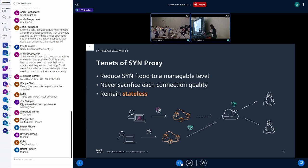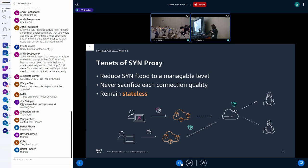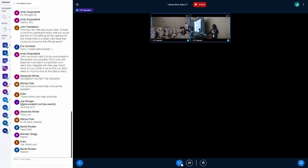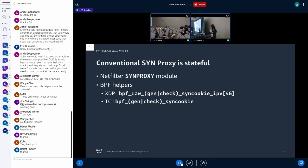And after the three-way handshake with the client, it initiates another three-way handshake with the backend server using the decoded SYN packet. Before building SYN proxy by ourselves, we have defined three tenets for SYN proxy. The first one is to reduce the SYN flood to manageable level. And the second one is never sacrifice connection quality. And the third one, this is the most important thing: the SYN proxy must remain stateless for scalability. The Linux kernel provides out-of-the-box SYN proxy features like Netfilter or BPF. But these features are all stateful.